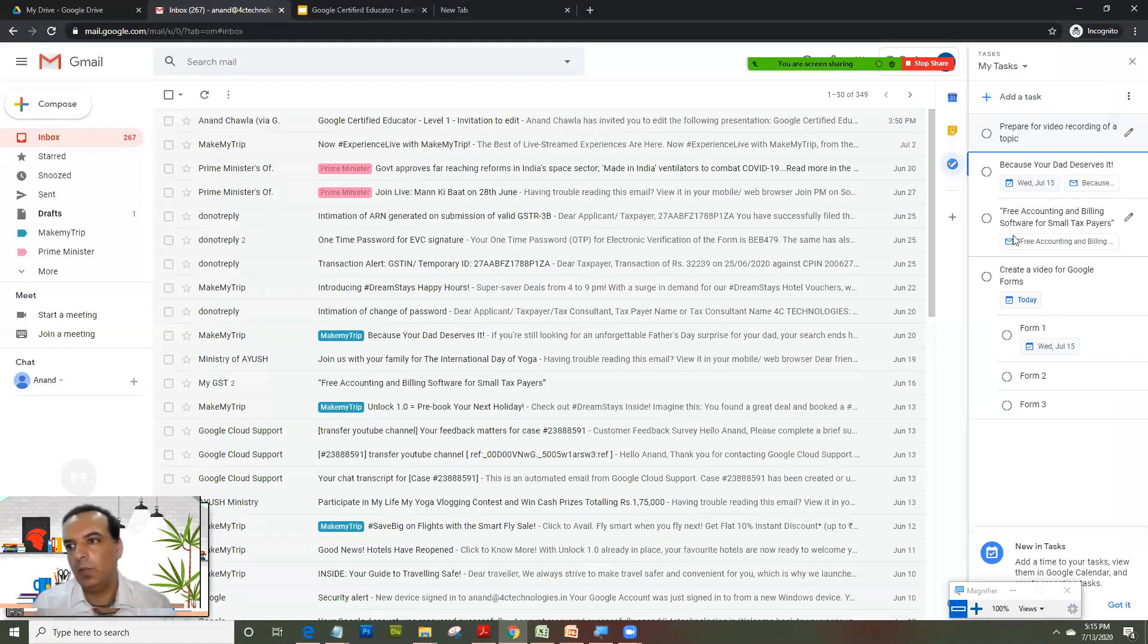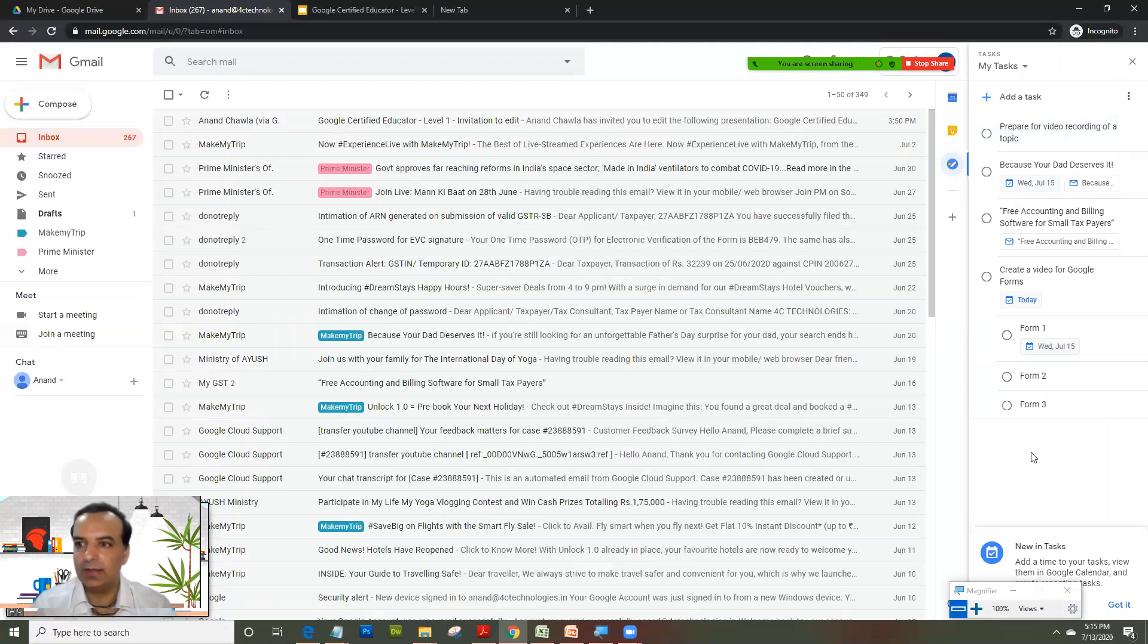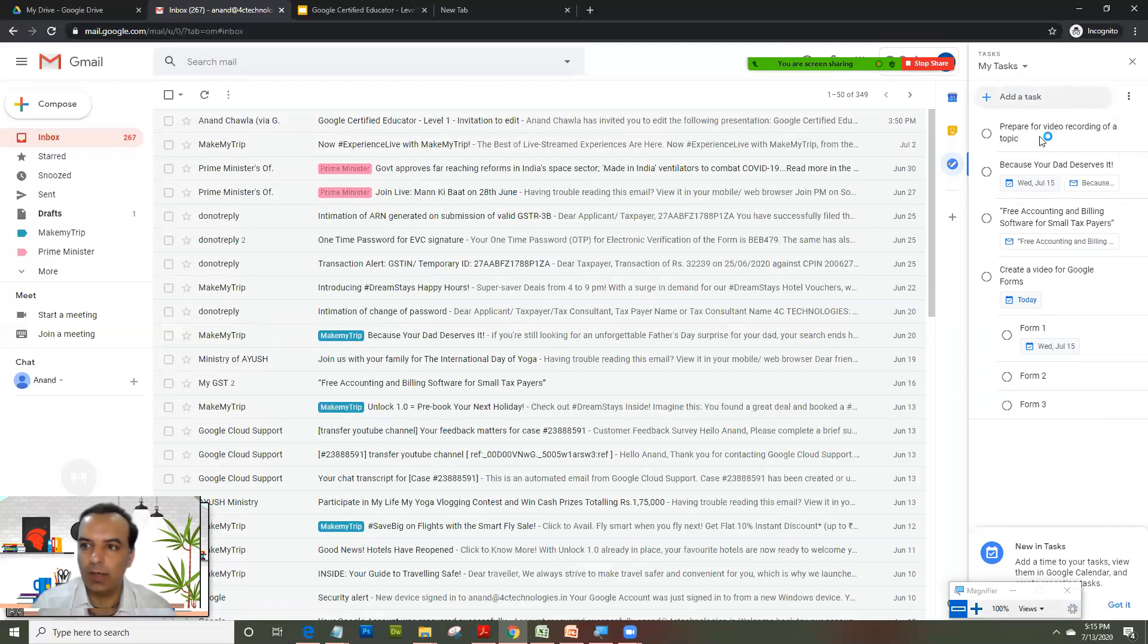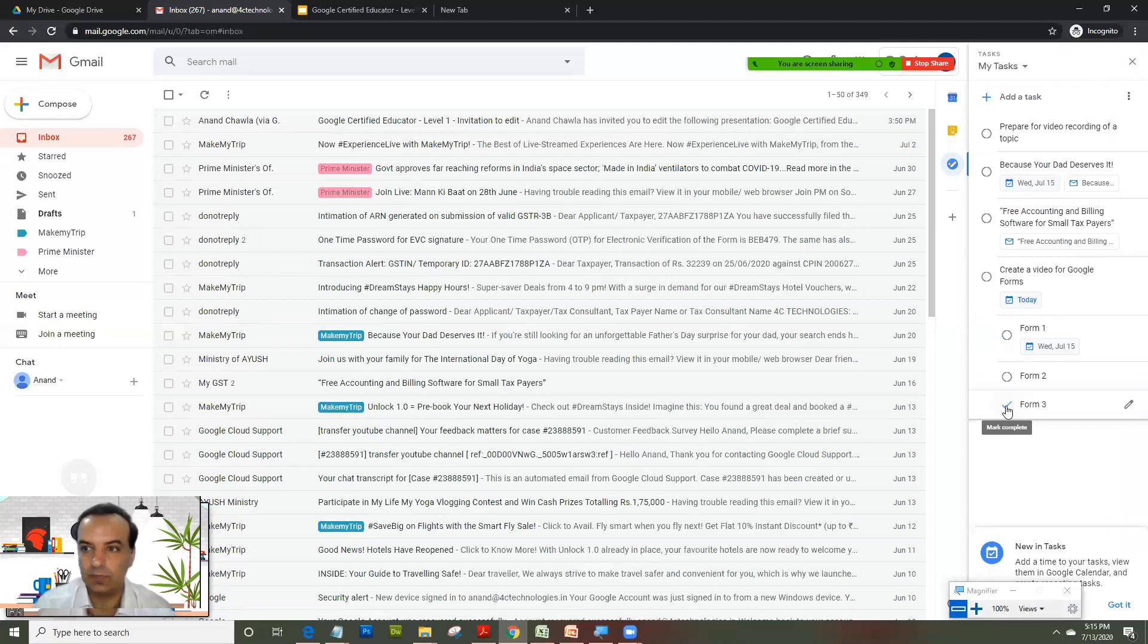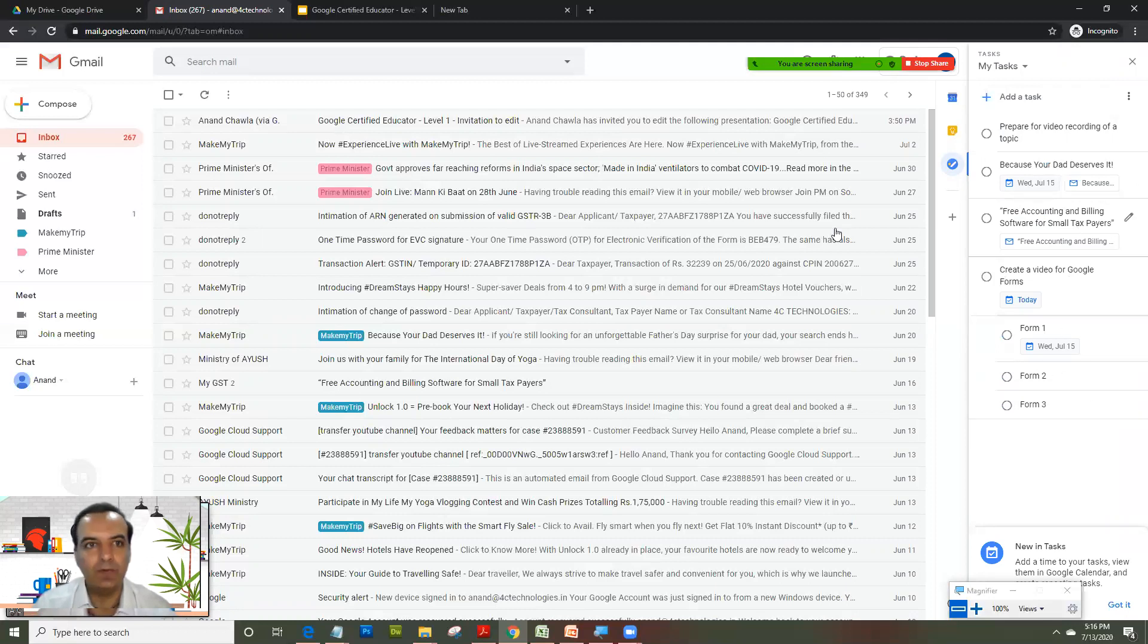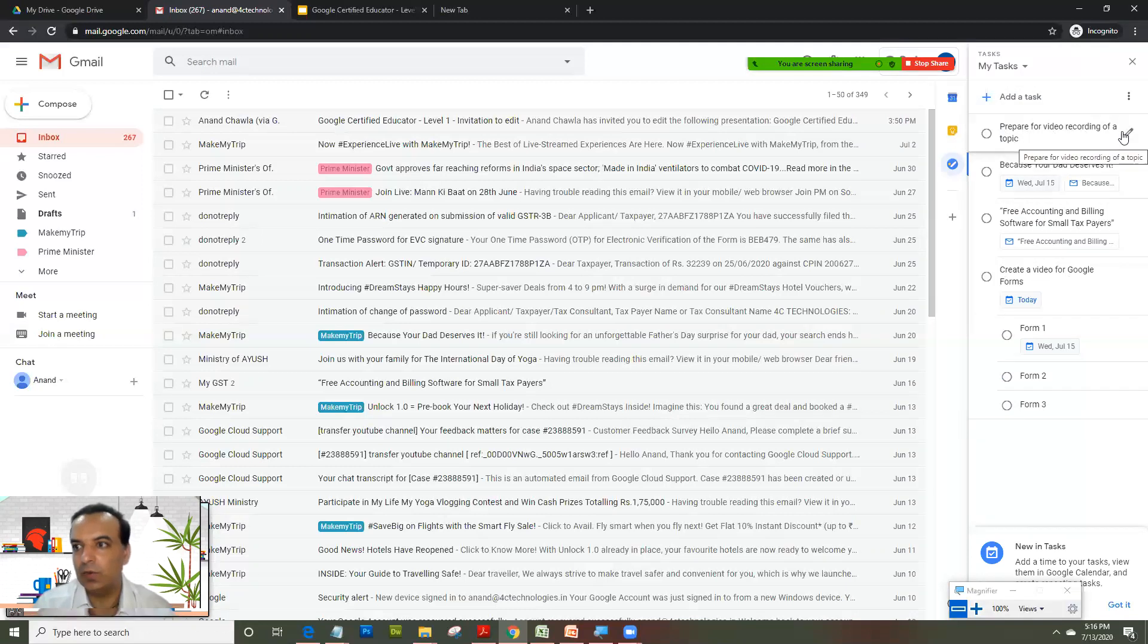I have a task that I am going to prepare: 'Prepare for video recording of a topic.' I would just not give a due date here and leave it like this. If you see, these are all my tasks which are pending to be done. Here I have created a task with subtasks also.